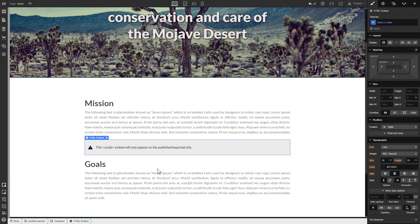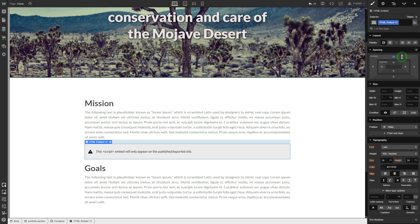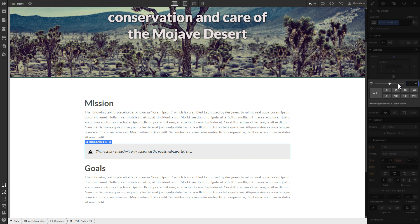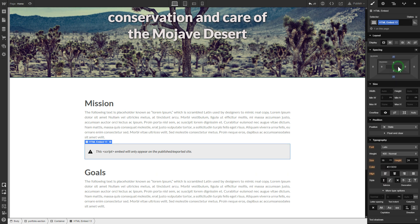To visually separate the widget from the rest of the content, we recommend adding 20 pixel margins. After you're done, publish the changes.